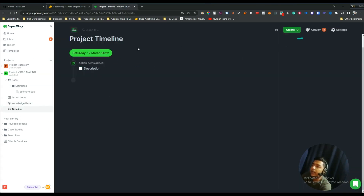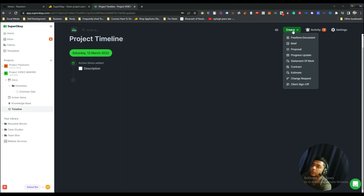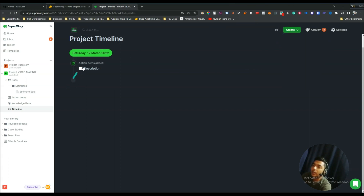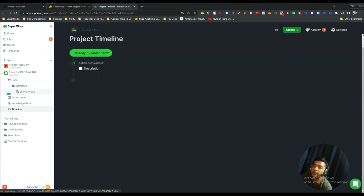There is also a Timeline feature where you can add new timelines by clicking 'Create'. These are all things you can do within your projects in Super OK — it's totally professional and very productive.